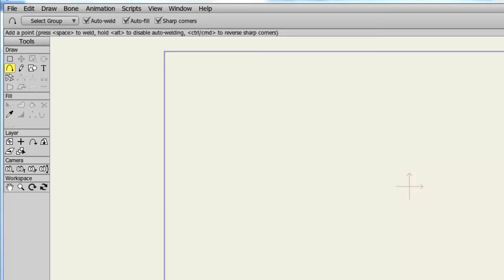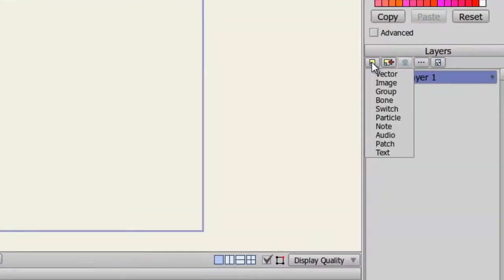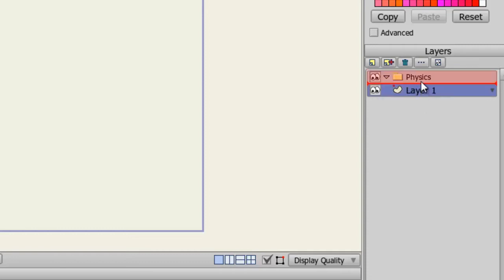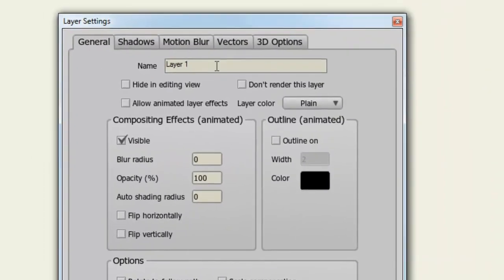So to get started, we'll first need to create a group layer. All of our physics-based objects will be housed in the group layer. This means that we can create objects outside of that layer that don't have physics. Ultimately, this allows us to have a project file that has both normal layers and physics-based layers. So let's go to our Layers panel, choose New Layer, and go to Group. I'll name this group layer Physics. Now, I'll take Layer 1 and drag it into the Physics layer. I'll double-click on Layer 1 and name this Base.